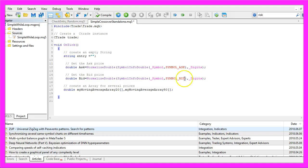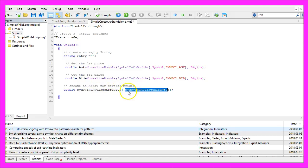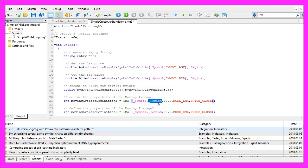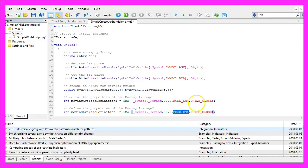Now we need two arrays for several prices: one for the moving average array for 20 candles and another for the moving average array for 50 candles. We define the properties for the moving average by using the iMA function for the current symbol and the currently selected period on the chart — this one is for 20 and this one for 50 candles. We will use Mode EMA to get an exponential moving average calculated based on the close price.